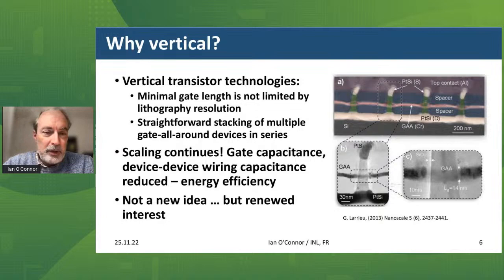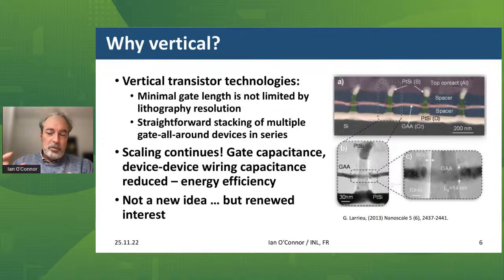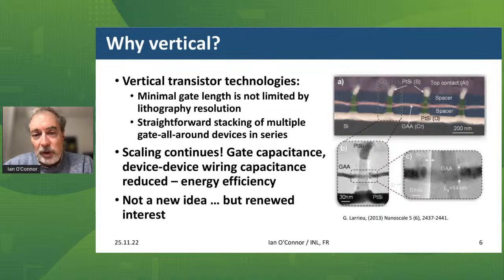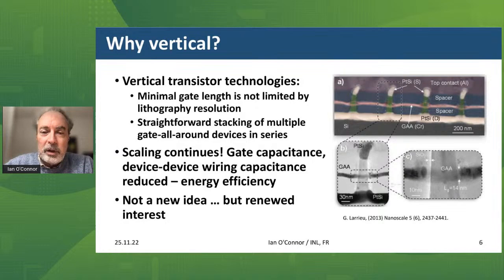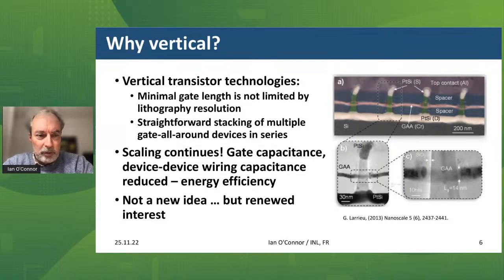It also has an added benefit: you can do very straightforward stacking of multiple gate all-around devices in series. This can be of interest for certain logic cells — for large matrices and some key logic functions, we can get very interesting use of this device. The message is that vertical technology, as shown in an example picture from our partners in Toulouse who've been doing gate all-around vertical devices for a few years, shows the channel vertical with gate all-around material controlling the flow through the gate.